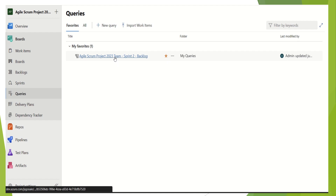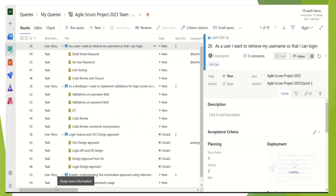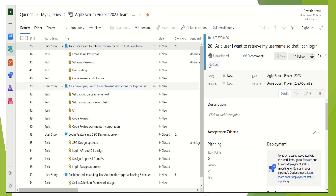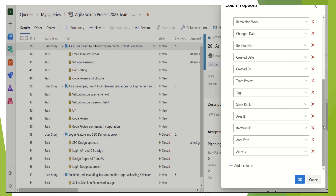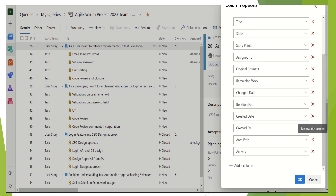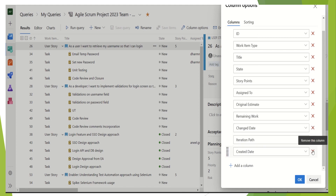Now we need to open this query and expand the view to look at the different columns available. These are the columns which will be exported along with the results in the Excel file. Let's review the list — we do not want team project name, text, stack rank, area ID, iteration, area path. Maybe we can also get rid of created by and activity. This is the column list I want to export in Excel. I'll click OK.